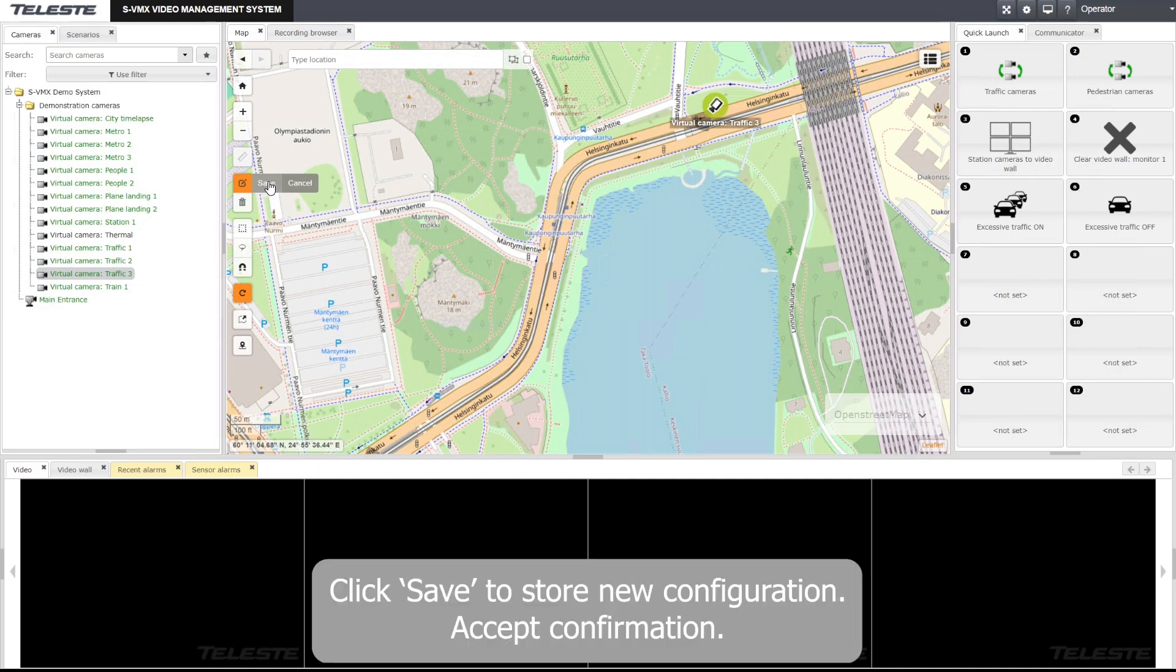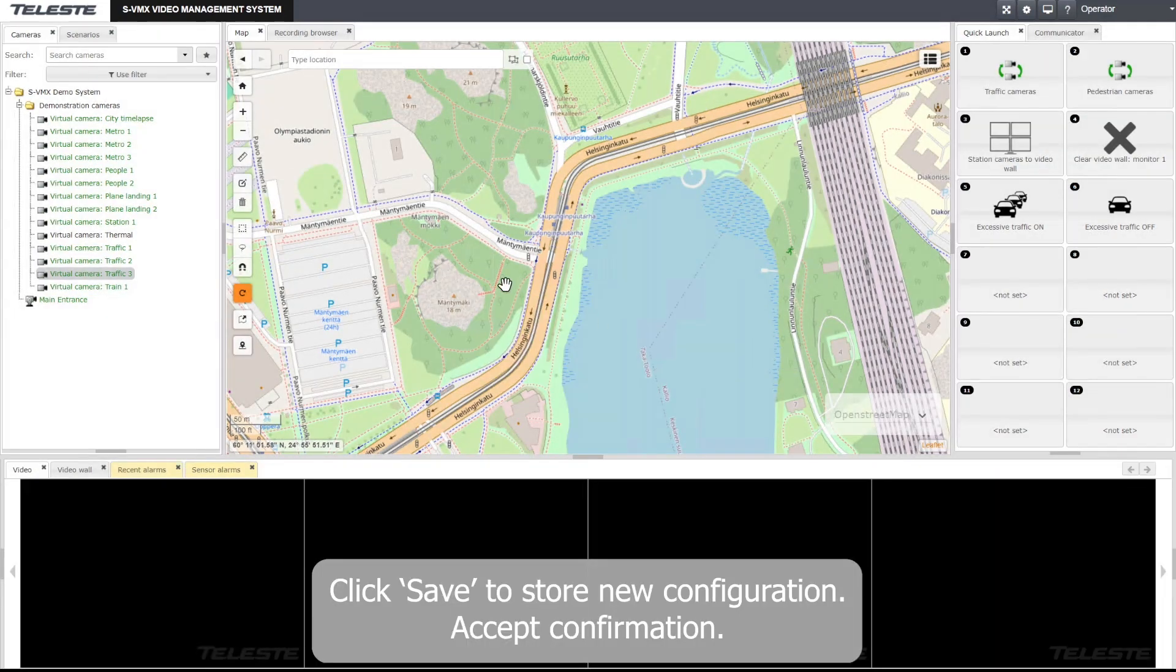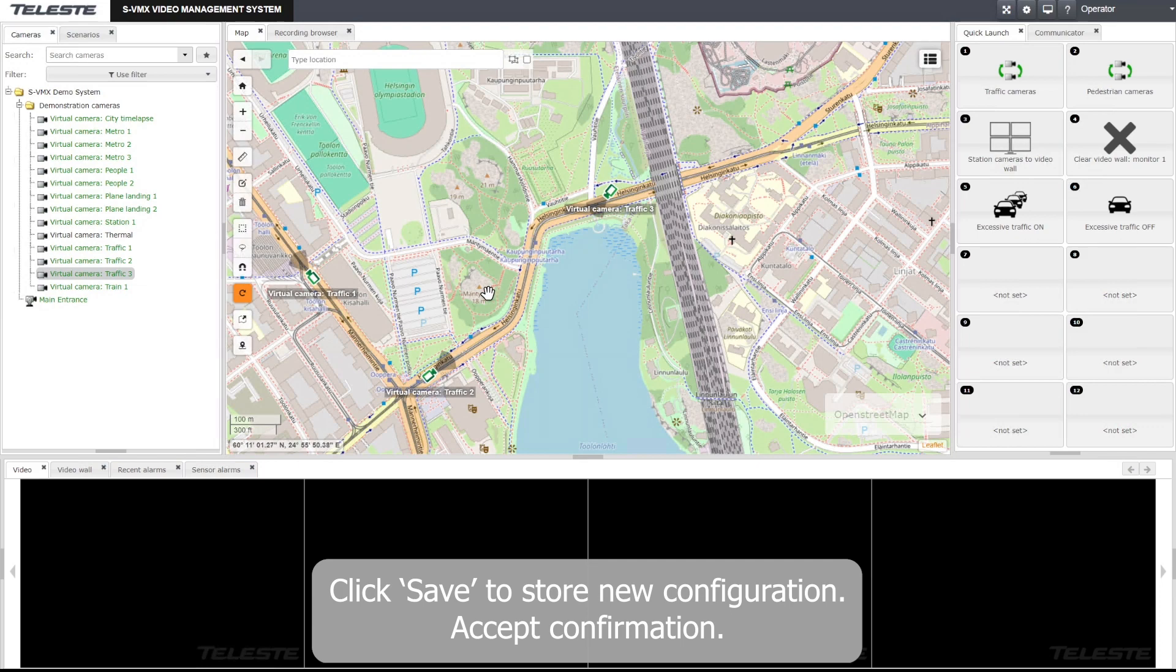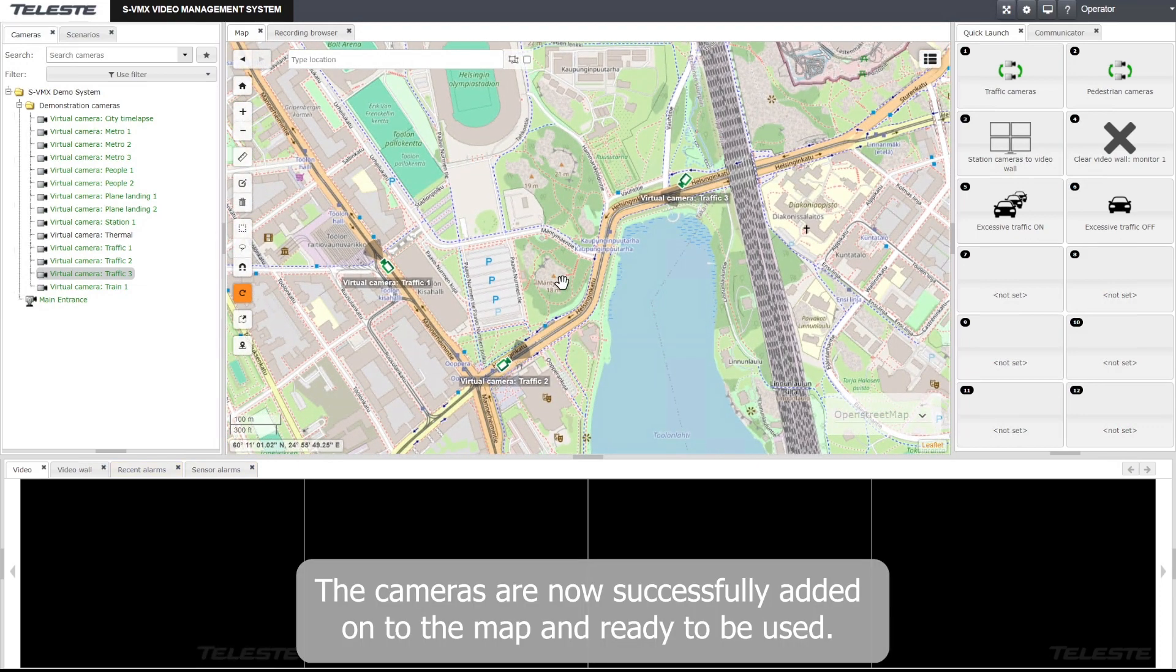Click save to store new configuration. Accept confirmation. The cameras are now successfully added onto the map and ready to be used.